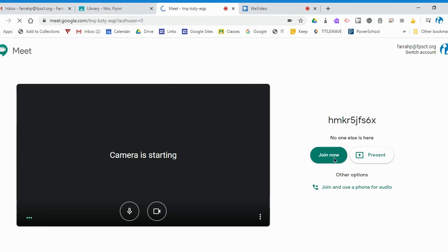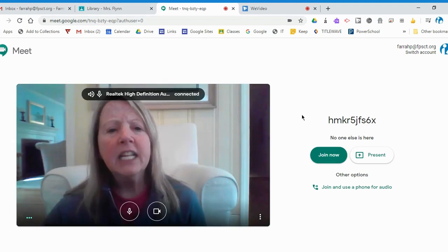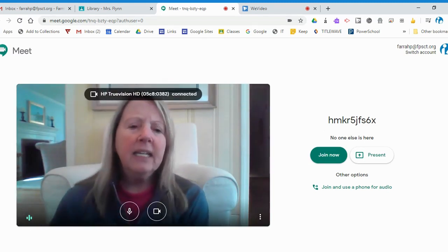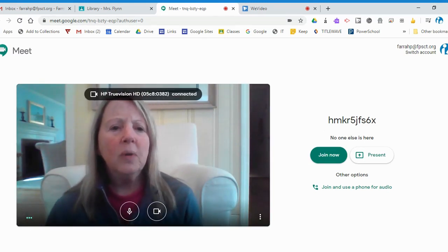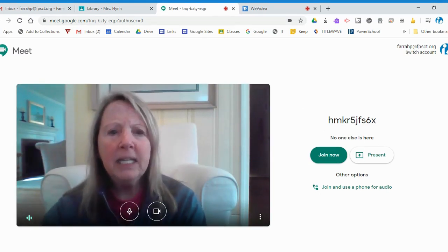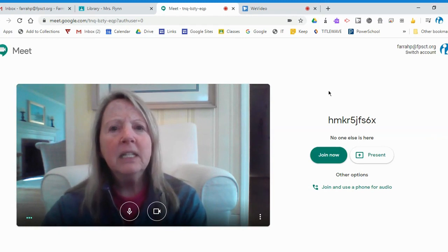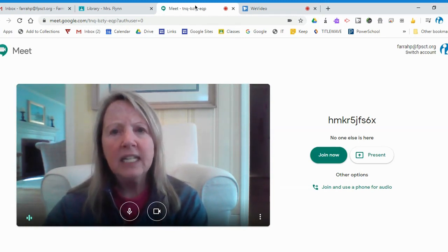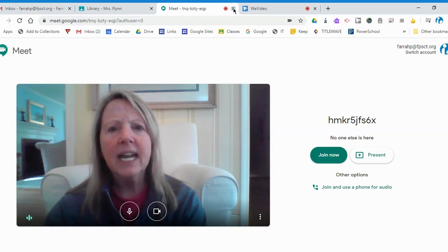Once I join and I'm ready to end my meeting, I need to hang up on the meeting. But in addition, I have to make sure that I exit out of that tab.